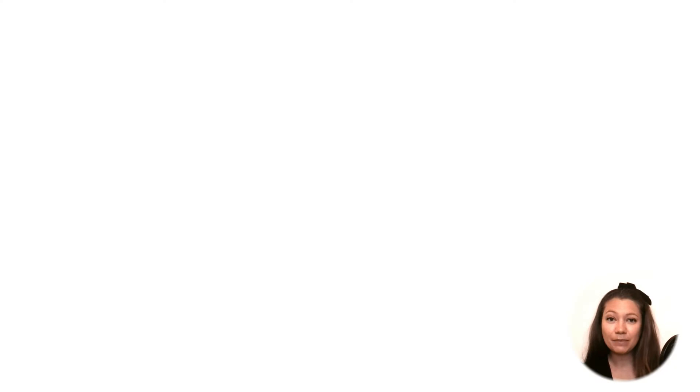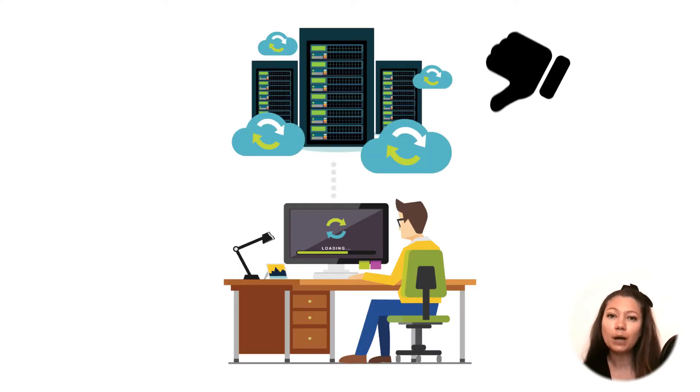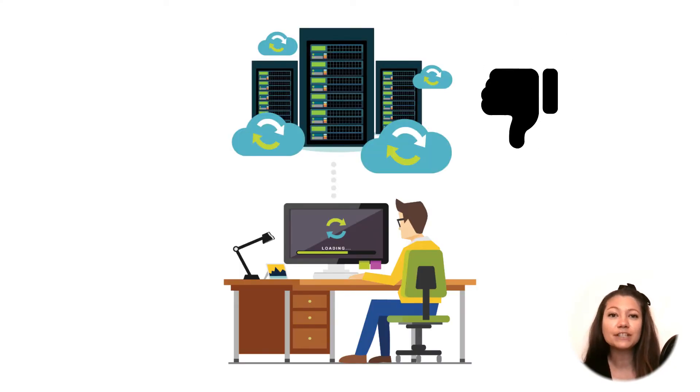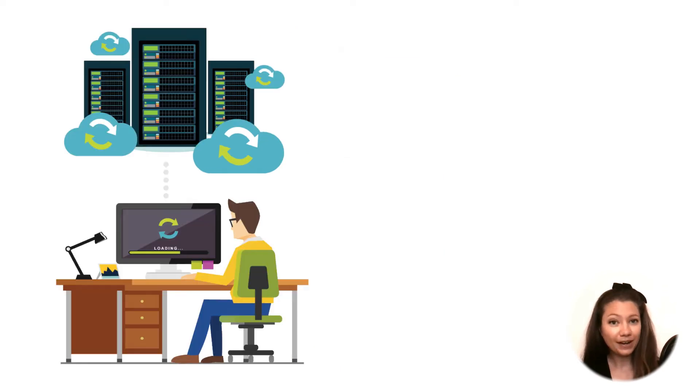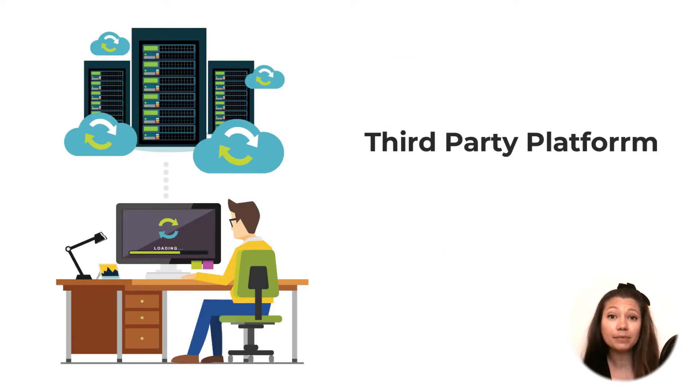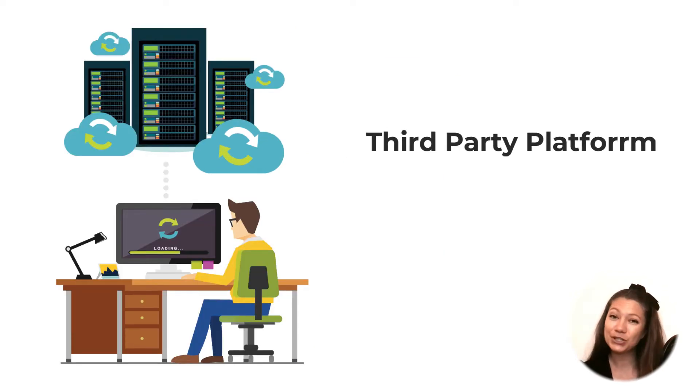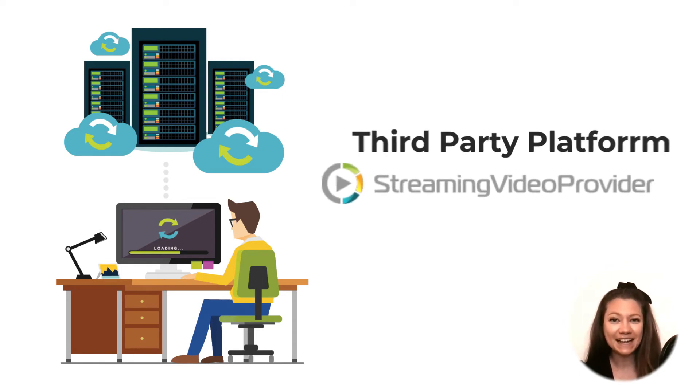As I mentioned in the beginning, it's not a very good idea to upload your videos straight on your website server. That's why I suggest using a third-party platform such as streaming video provider instead.